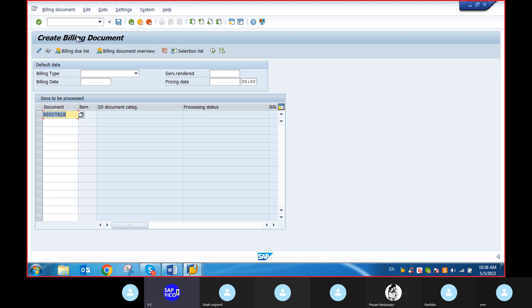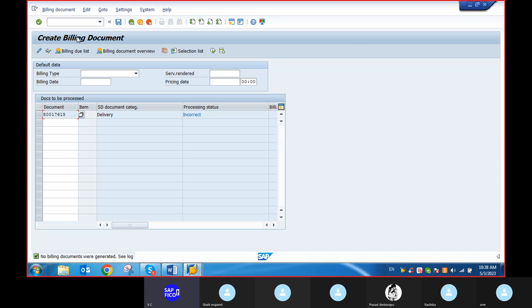Click on Enter. No billing documents were generated. See the lock — what is the error? Can anyone guess? Because you did not click on post-goods issue — that is the reason it is not released.